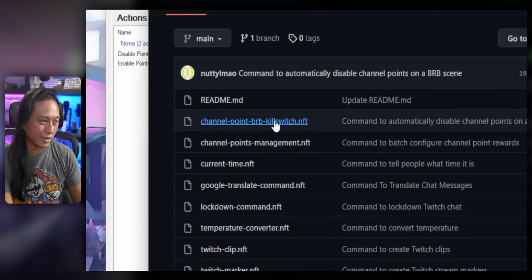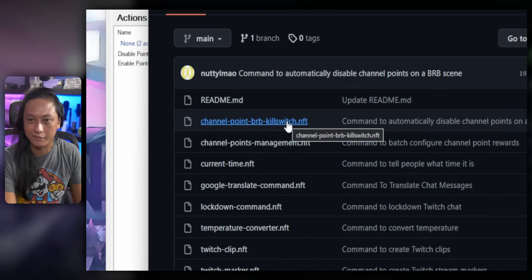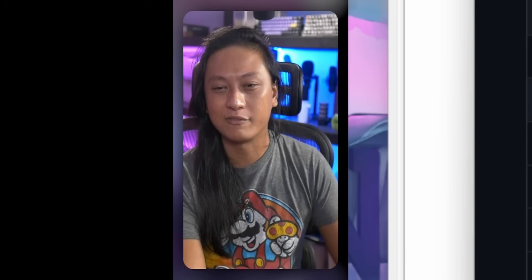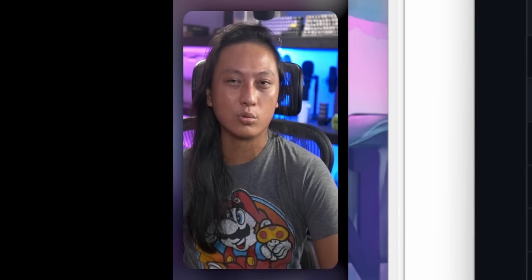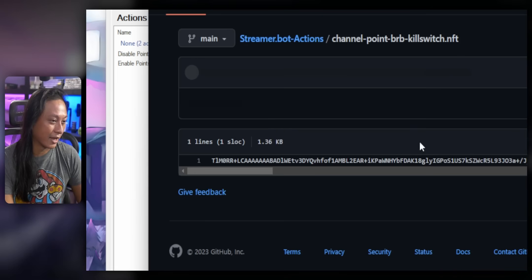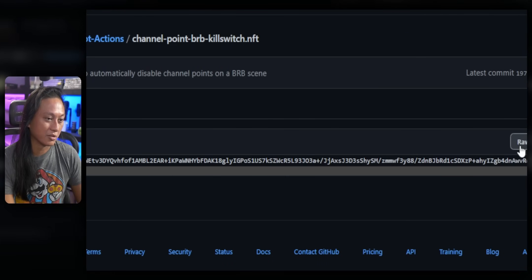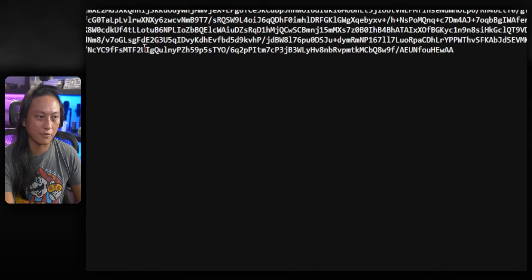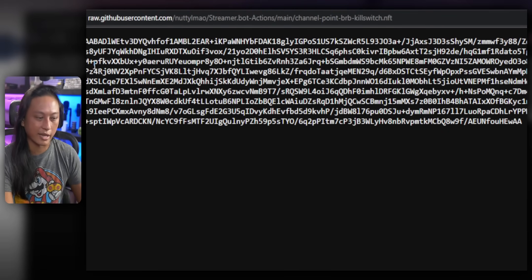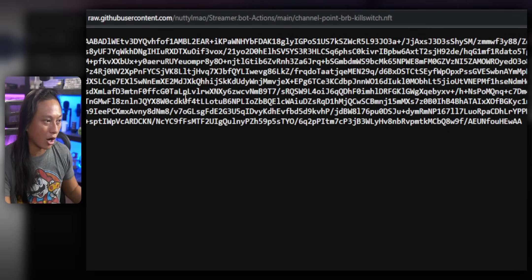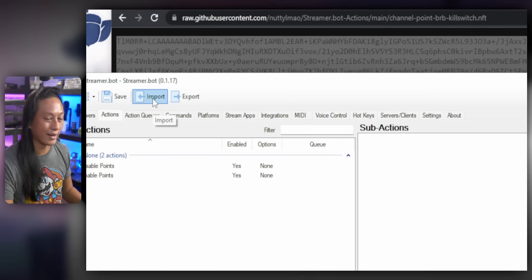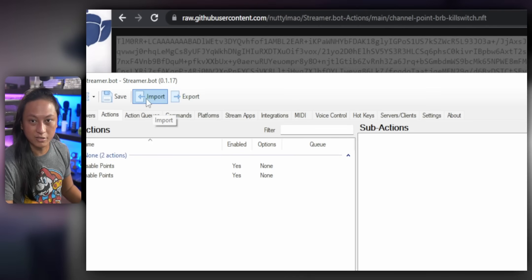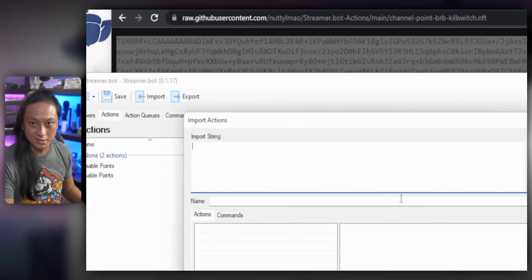But if you click on the top one that says channel point BRB kill switch dot NFT, NFT stands for nutty's fun tools, by the way, pretty clever, right? Anyway, click on this one and you'll click on raw here and you'll see all of this scary stuff here. So we're going to copy all of this and then go and click import in StreamerBot. And this top box, this is import stream. Just paste it into there and then click on import and it will import these three new actions.